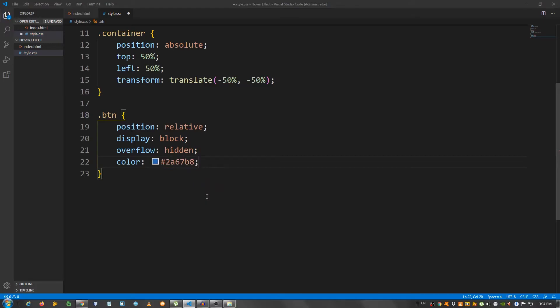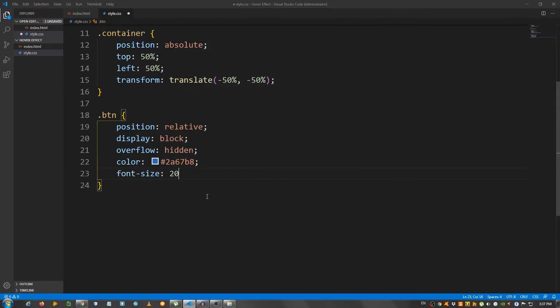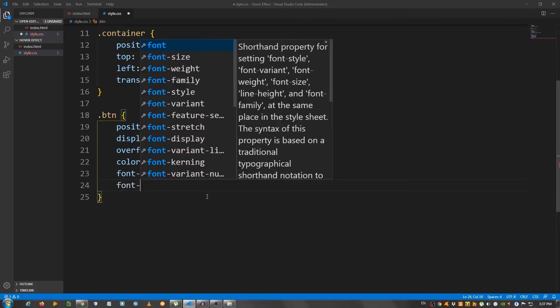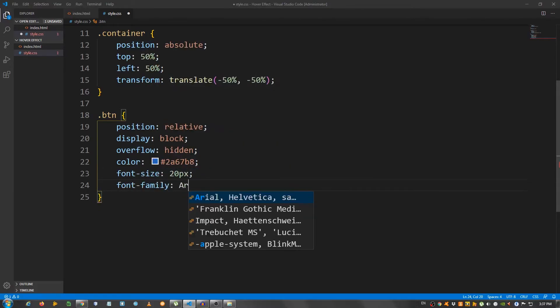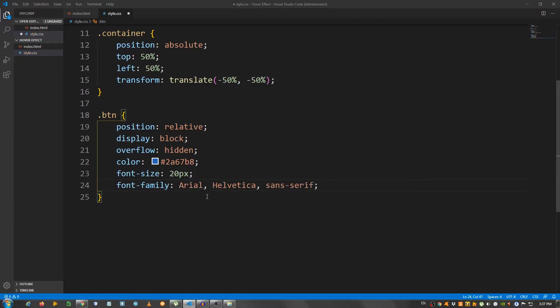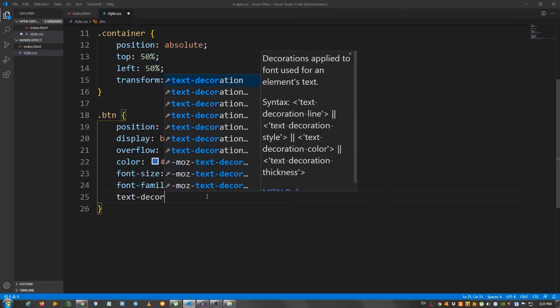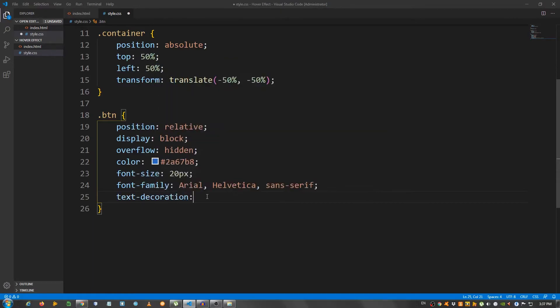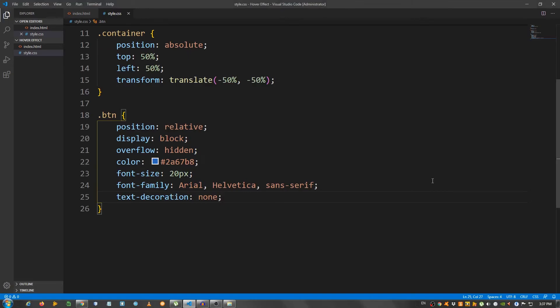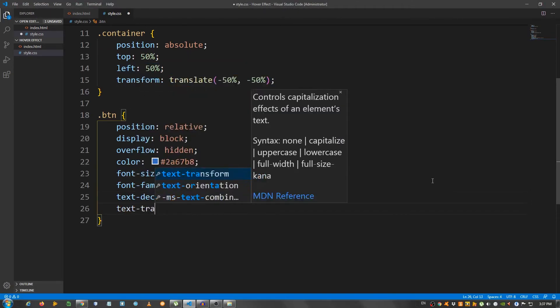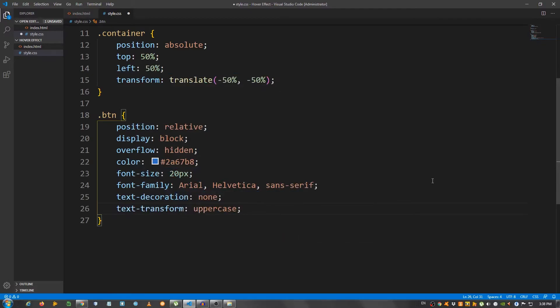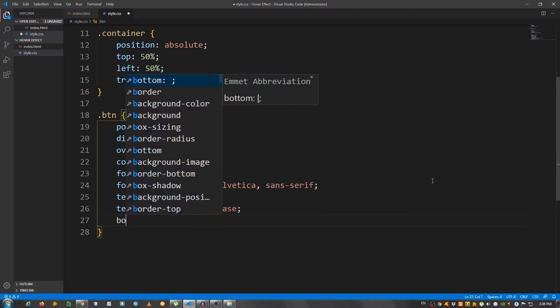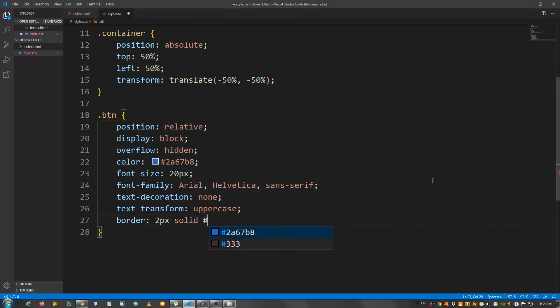A font size of 20 pixels. Let's set the font family to Arial Helvetica Sans Serif. A text decoration. Set it to none to remove the underline. As you can see. Let's make it uppercase. So, use text transform uppercase. Let's give it a border of 2 pixels solid and use that blue color.